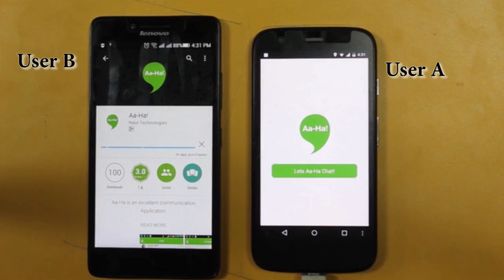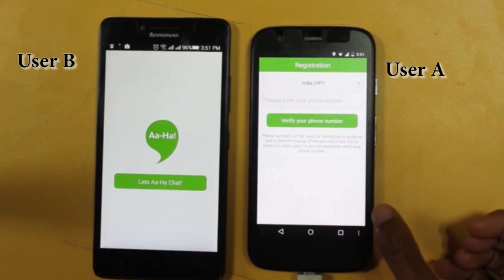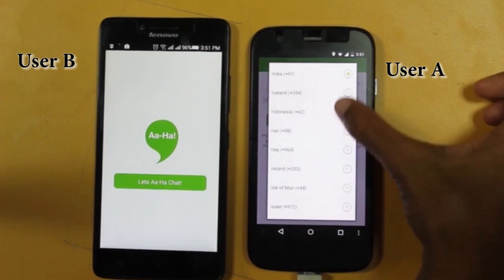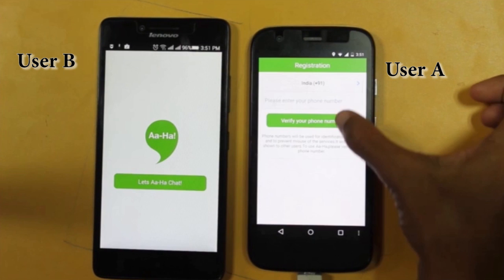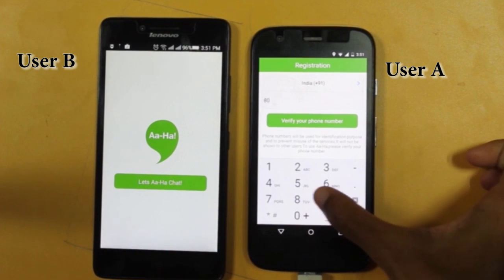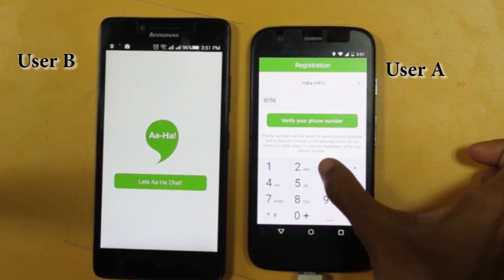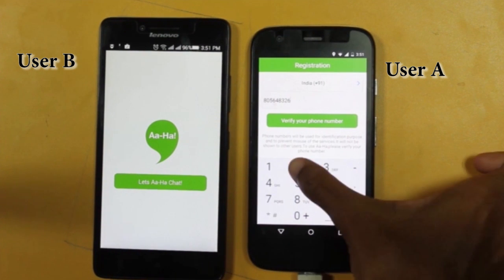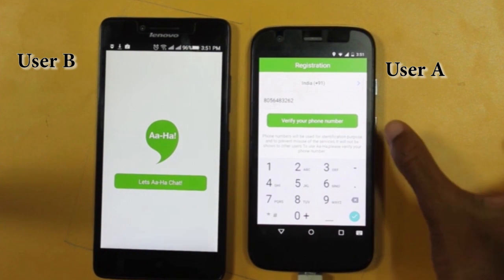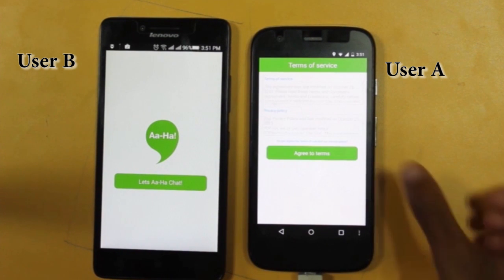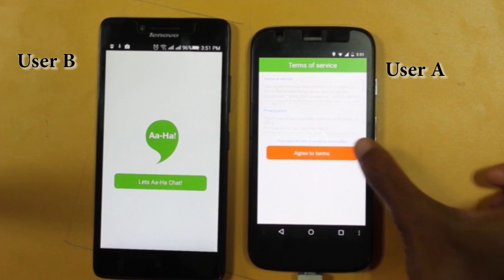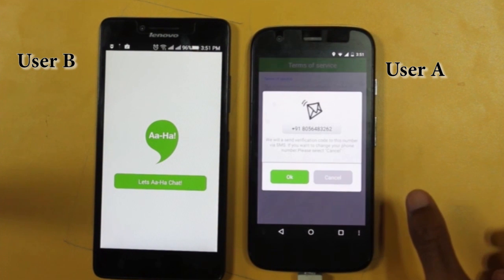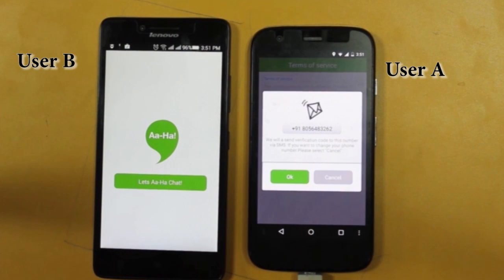A user can install the AHA app from the Google App Store. After successful installation, the user registers with their phone number. To activate the app, the user's phone number has to be verified with a verification code.